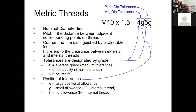A metric thread callout starts with 'M' for metric, followed by the nominal diameter — for example, 10 millimeters — then the pitch in millimeters per thread, such as 1.5 mm. Tolerance designations follow: a grade of 6 is average, less than 6 is finer, greater than 6 is coarser. Lowercase 'g' is a smaller allowance; uppercase 'G' and 'H' are for internal threads and indicate positional tolerances.